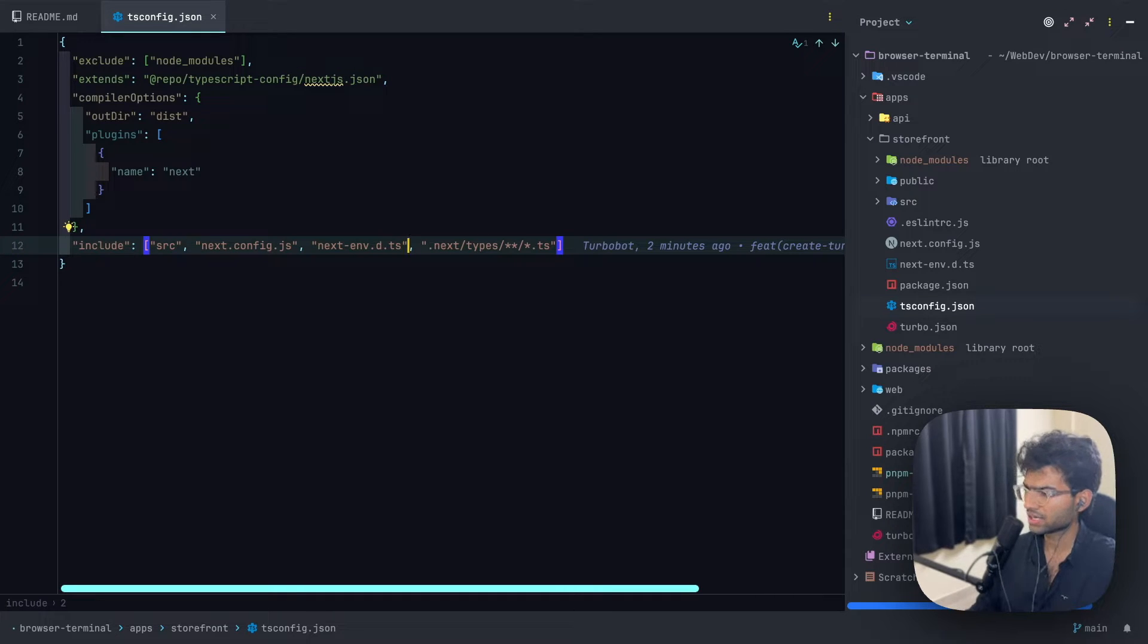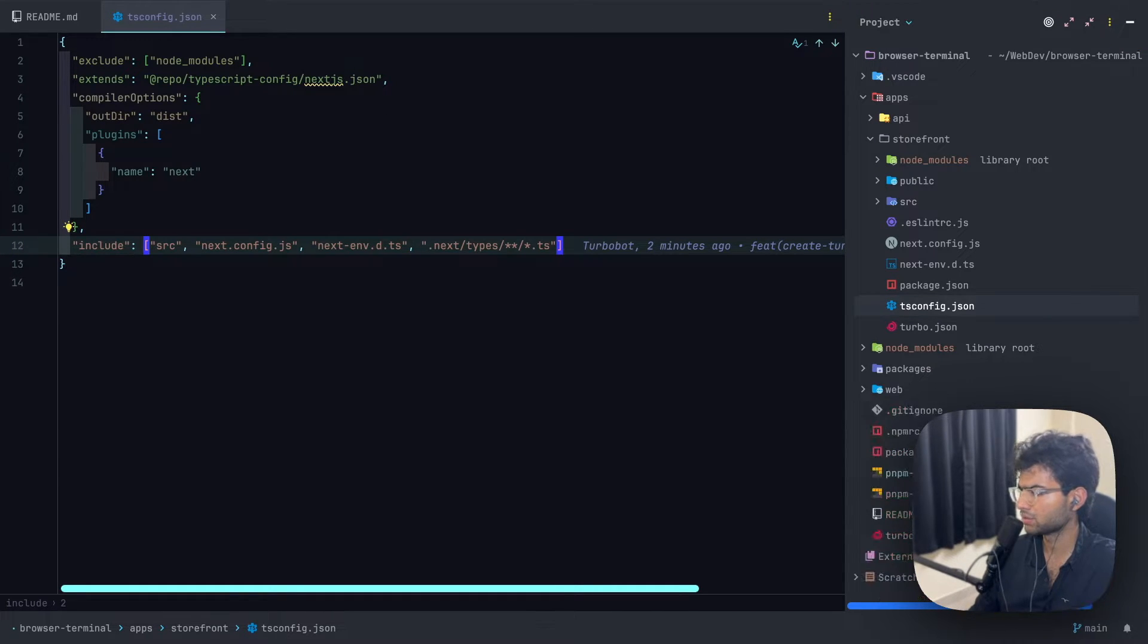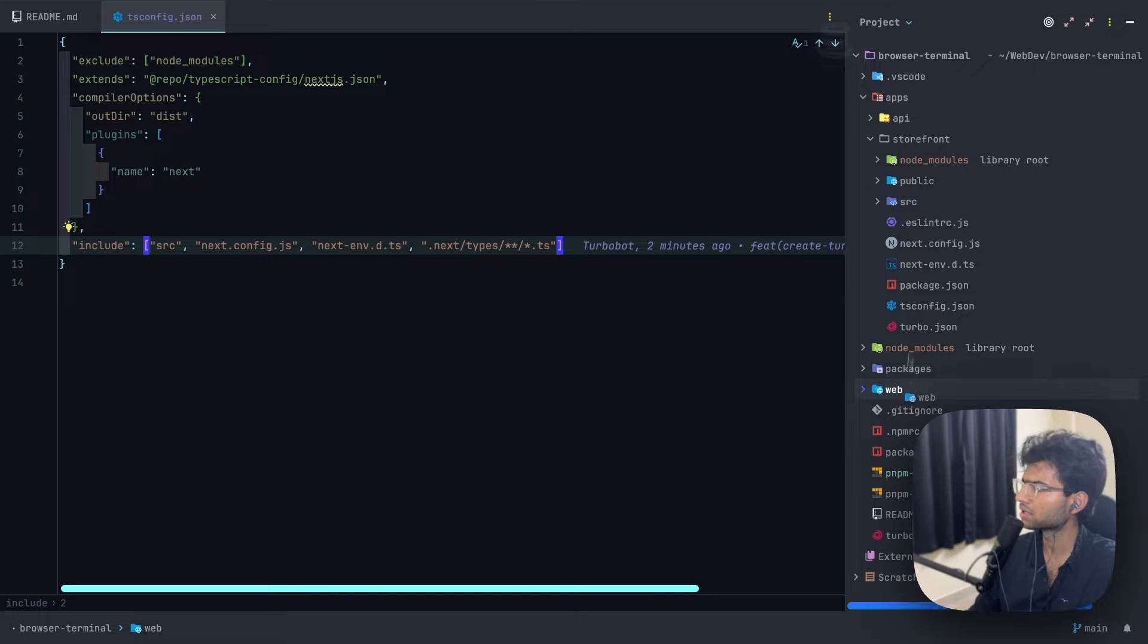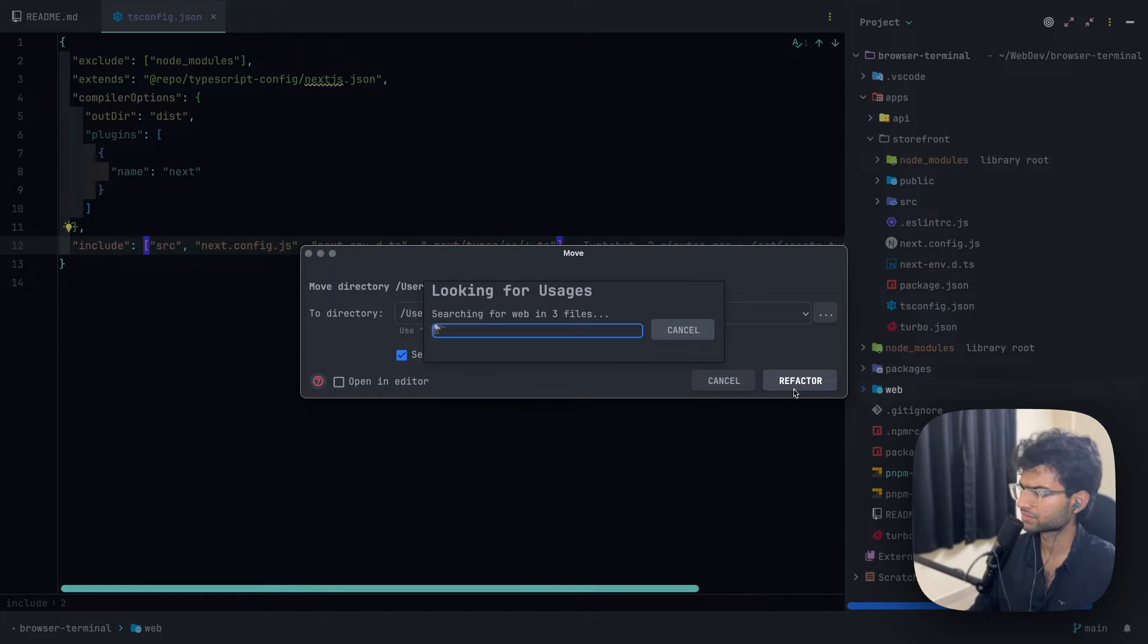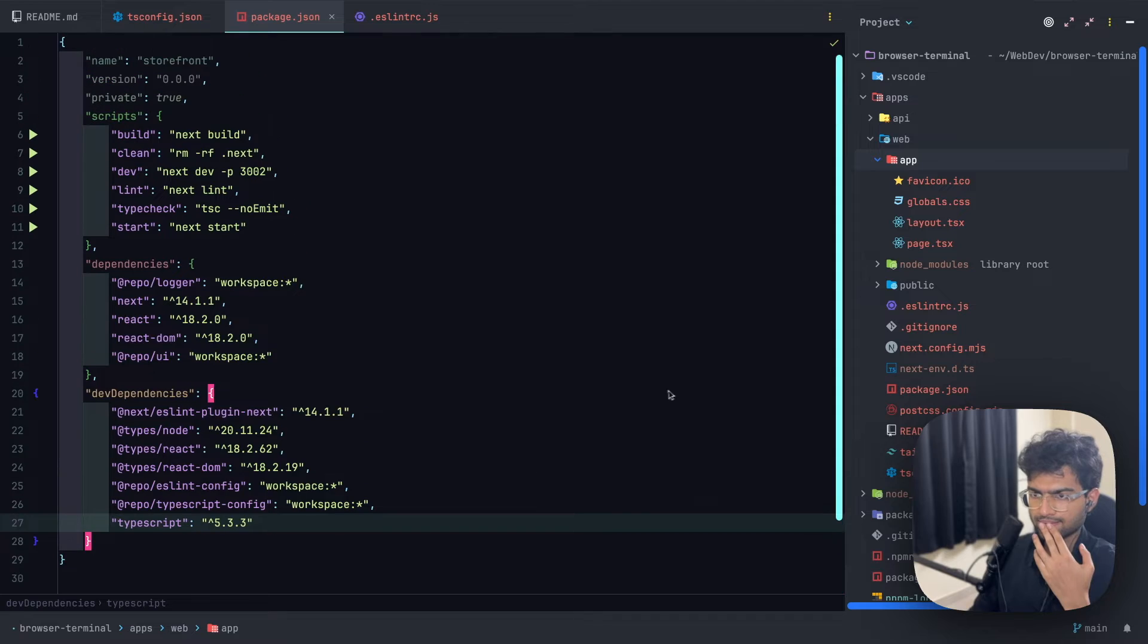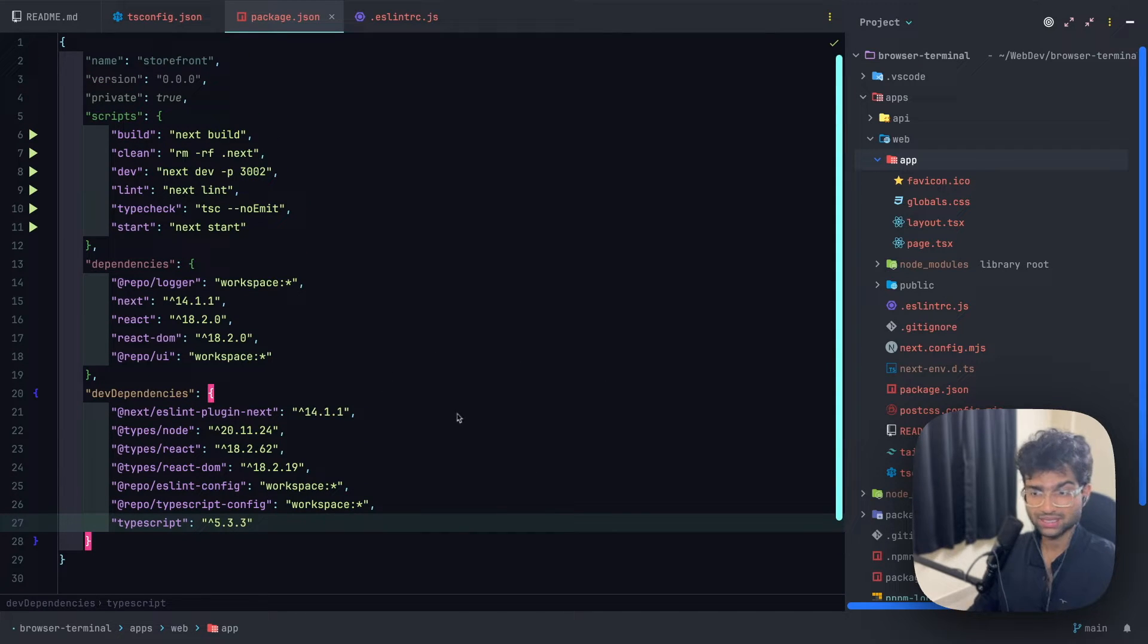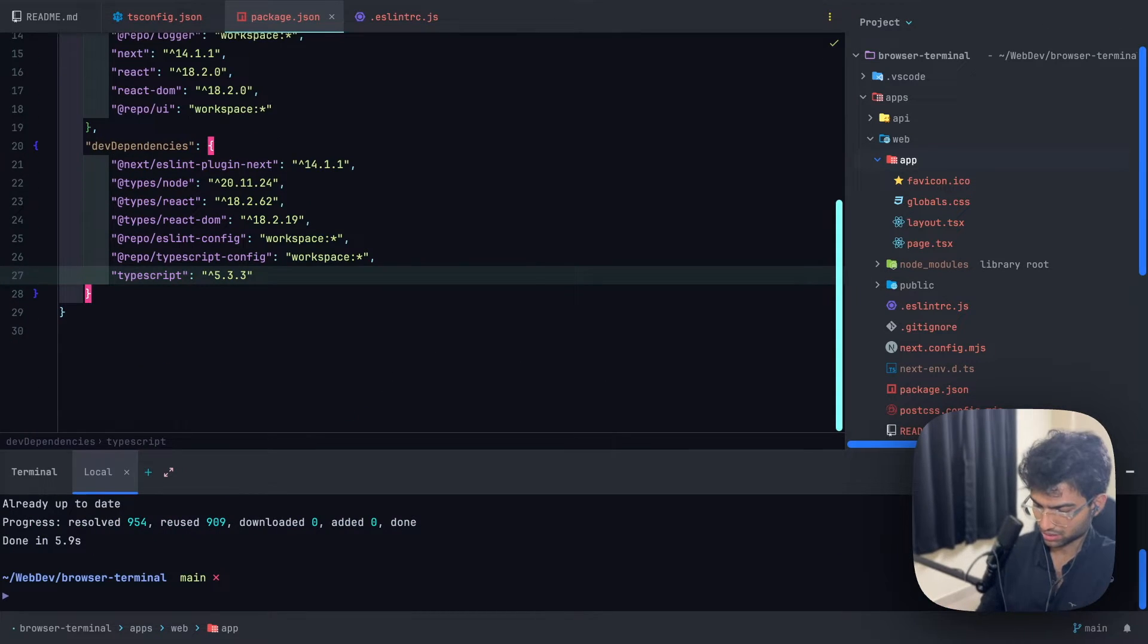In fact, we'll also be getting rid of the storefront project and we'll be initializing our own Next.js project inside this. We have initialized our application web, which is probably a little wrong. It should be initialized inside the apps, so let's move it over there.